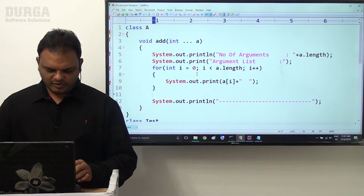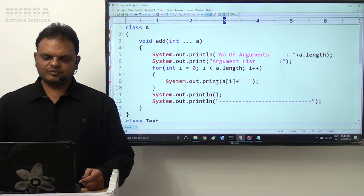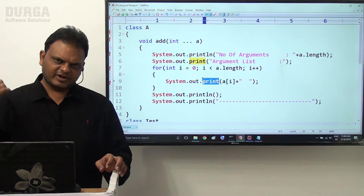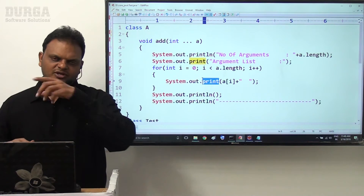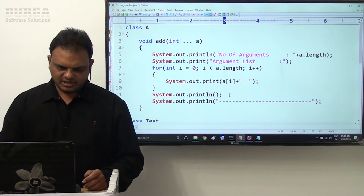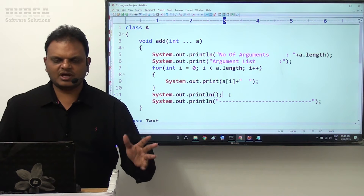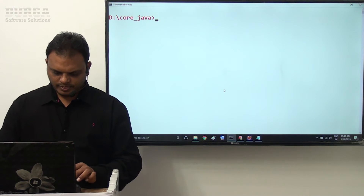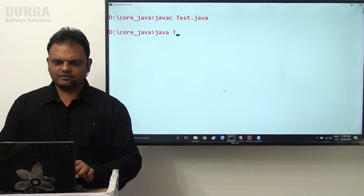Number of arguments we are displaying one by one. Then after that one line space I want to provide, because still we are using print method. After displaying outputs, my cursor is still on the same line, so I add a System.out.println statement to move to the next line. So up to now we are displaying number of arguments and argument list. Let me compile and execute. Java compiled successfully.